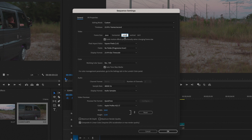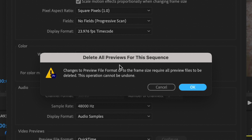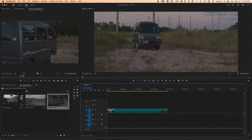Go ahead and enter that value. You can also change any other sequence settings you might want, then press OK. It'll ask if you want to delete all the previews for the sequence — press OK again. You'll notice that now our footage is extra wide, like anamorphic should be. So we have the first step down.